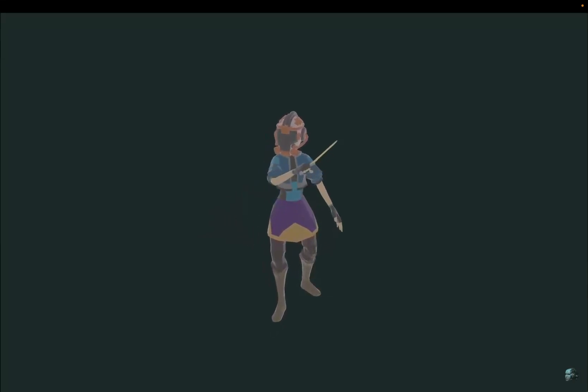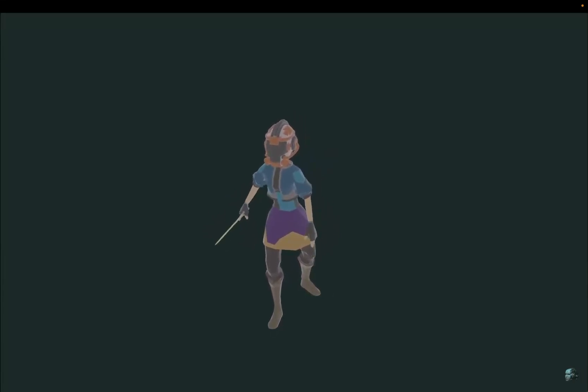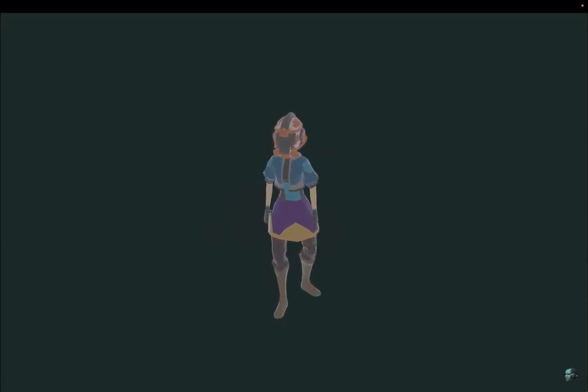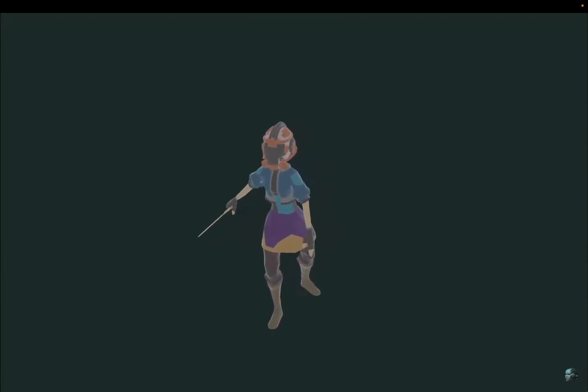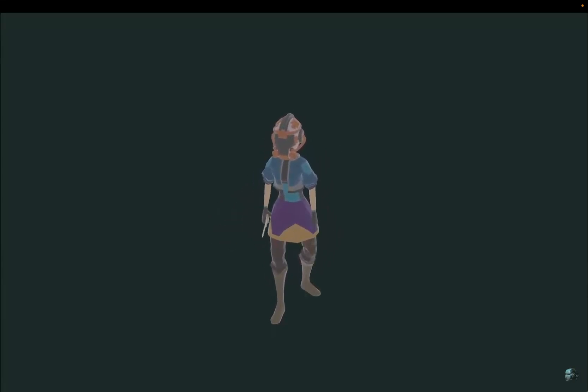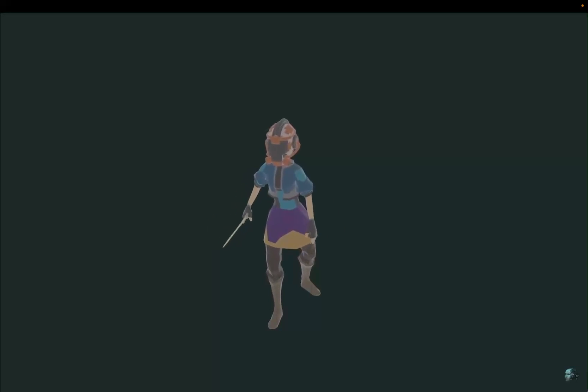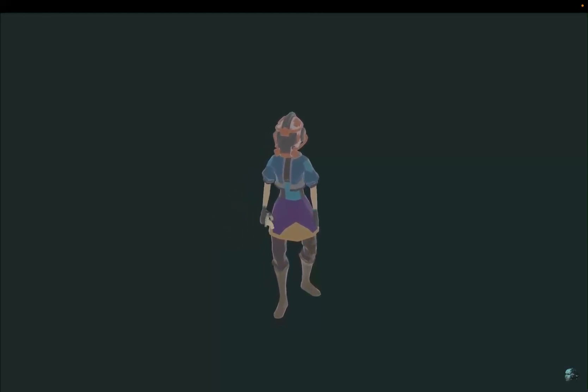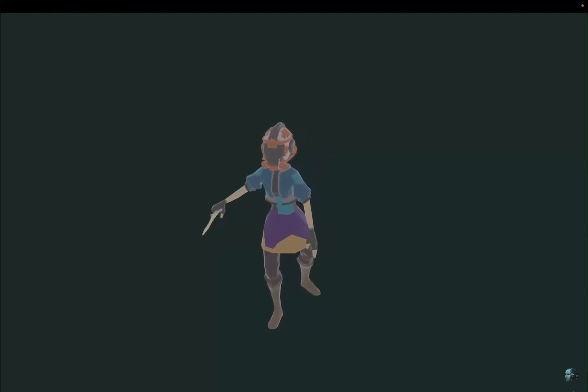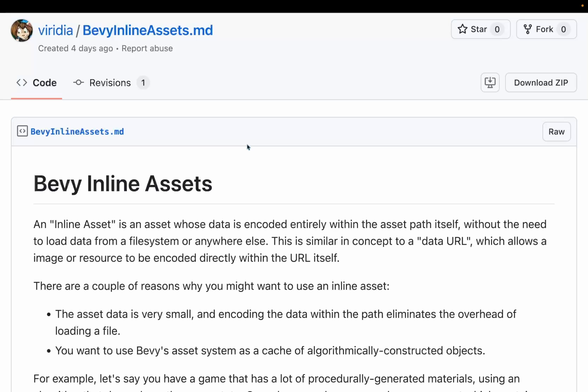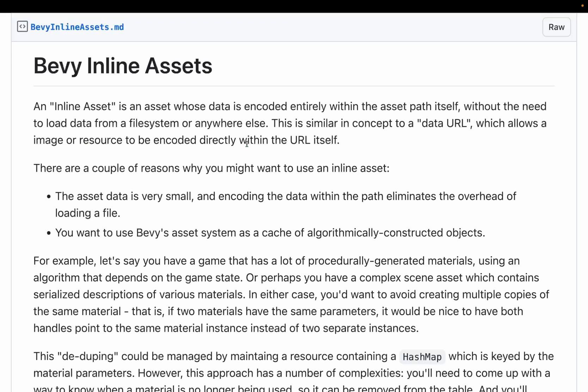Creating modular 3D characters is a common feature of many video games. This three-hour video goes into bones, parenting, attaching parts, and linking animations to build modular characters. And then we've got a tutorial in gist form for inline assets. An inline asset is an asset whose data is encoded entirely within the asset path itself, without the need to load data from a file system or anywhere else. This is similar in concept to a data URL, which is very commonly used on the web, which allows an image or resource to be encoded directly within the URL itself. This gist explores how to take advantage of Bevy's asset system to manage procedurally generated data for materials in this way.